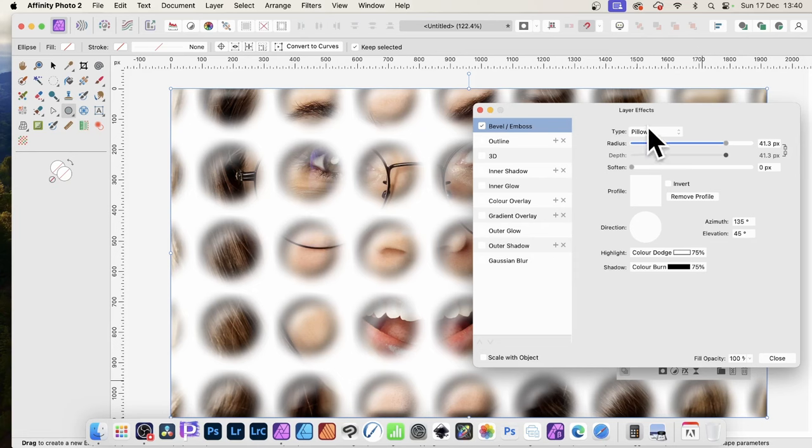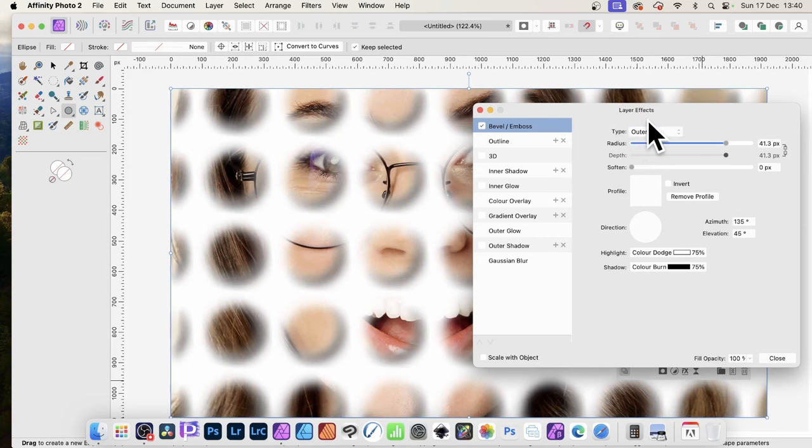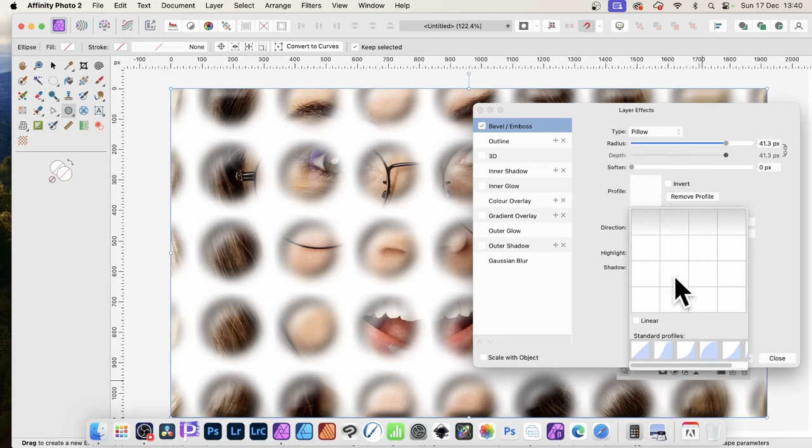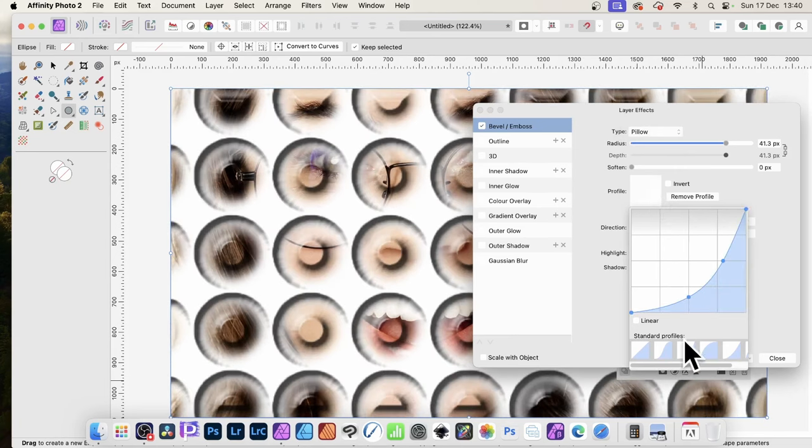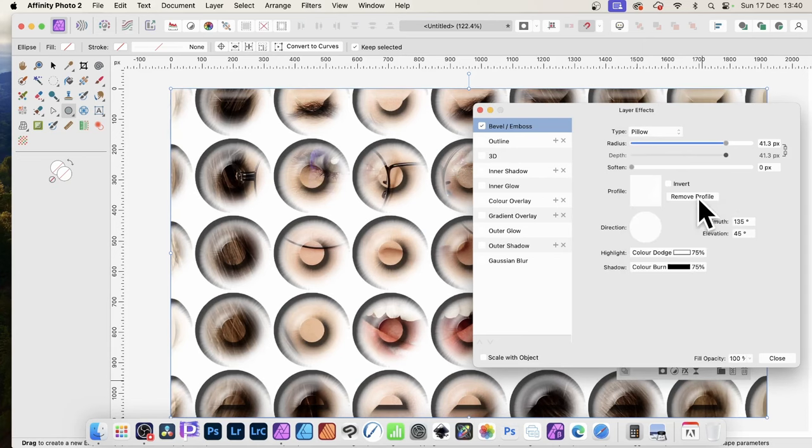Also, you can modify the emboss. Maybe go with Outer and so on. But I'm going to go with the pillow. And click Profile. And you can select any of these profiles. You might or might not like those. However, you can always remove them.